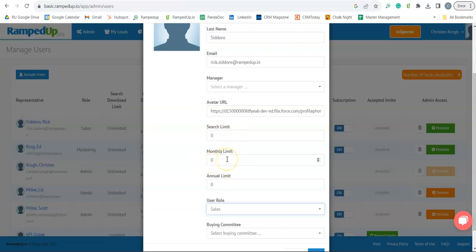Monthly limit is how many contacts they can export in a month. Annual limit is how many they can export over the year.